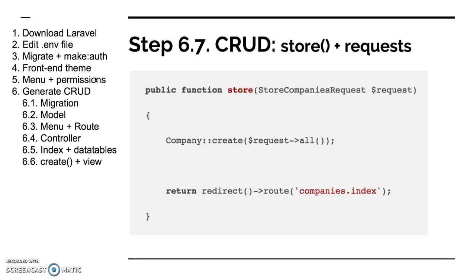By here step seven is to actually use that create functionality from the backend and store our data after filling the form. Again two things here: first is request, which would basically be your validation mechanism, and then that request comes as a parameter for the method store. So in the request you just put your validation, what fields do you want to validate, what is required, what is optional, maybe some other rules. And then in the controller we have that store method which then redirects to the index again.